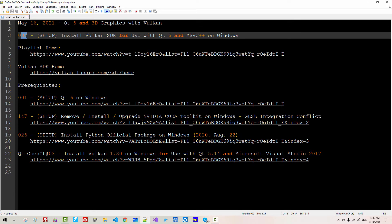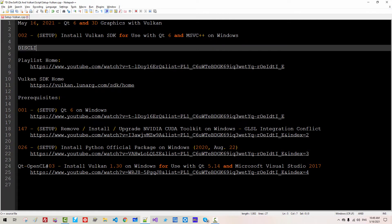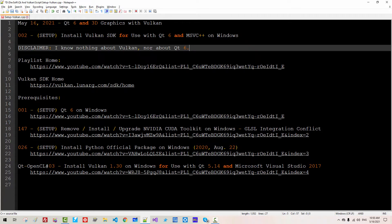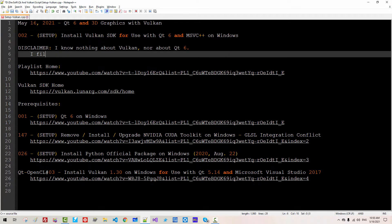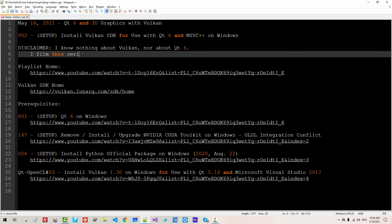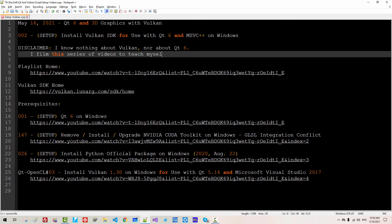This is my second episode about Qt 6 and 3D graphics with Vulkan. Disclaimer: I know nothing about Vulkan nor about Qt 6. I film these series of videos to teach myself, not my audience.